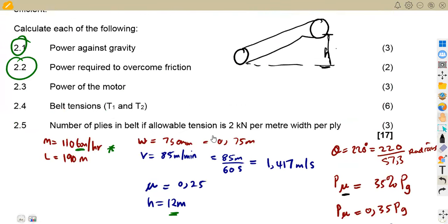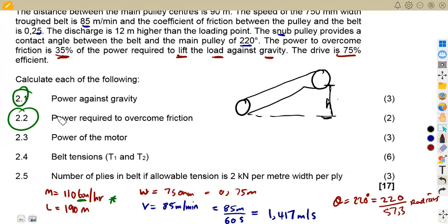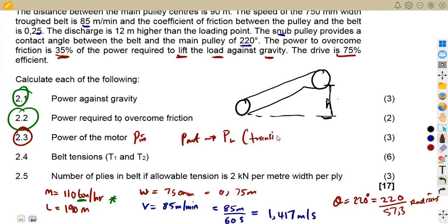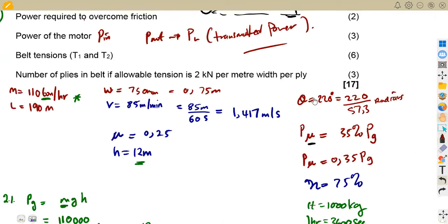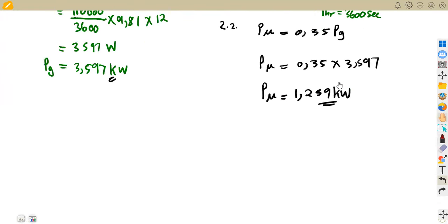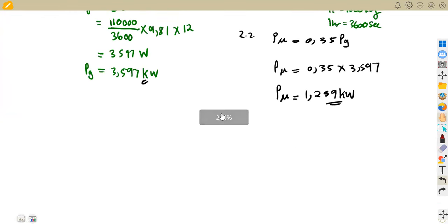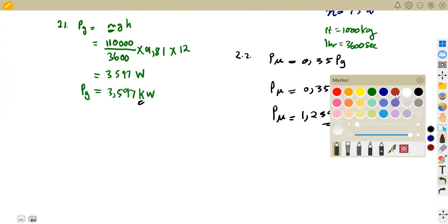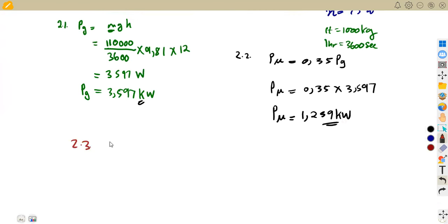It's just the use of formulas — you have to know your formulas. For 2.3, the power of the motor: remember we are given efficiency and the motor power is the input power. Efficiency equals output power over input power times 100%. The output power is the load power — the combination of power against gravity and power to overcome friction.